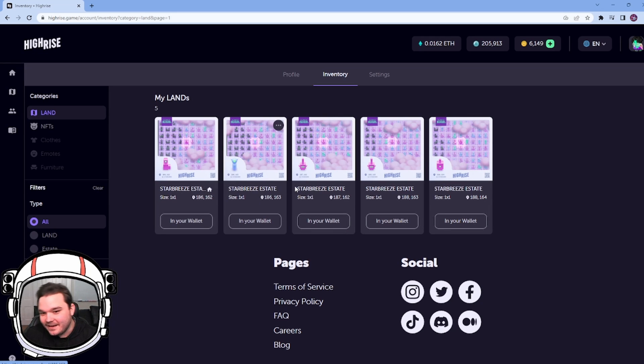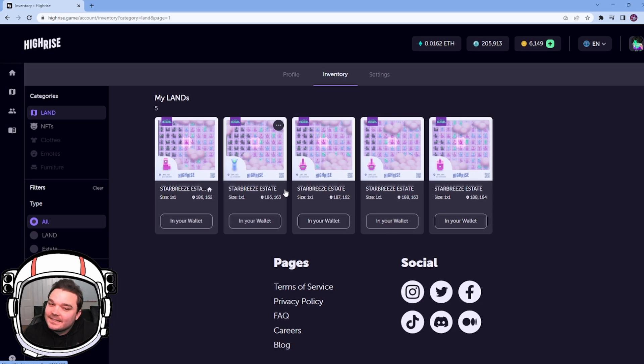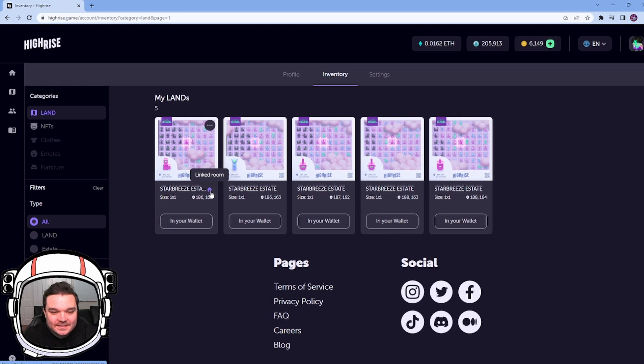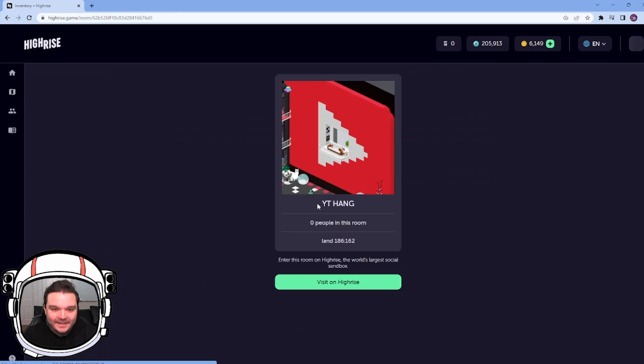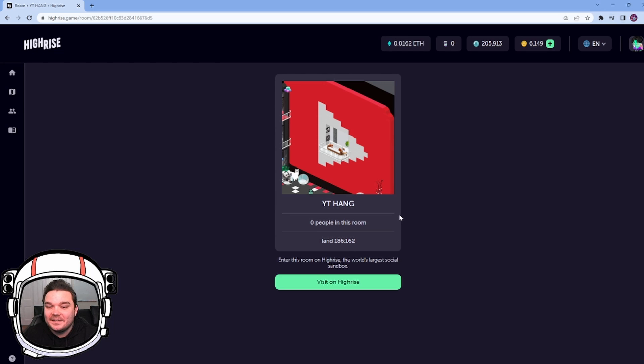And now that room has a 75-person capacity because I linked the standard plot. And I can see that a plot of land has a linkage just by this little house right here. So it says it's a linked room. If I click it, it shows the room that it's linked to.